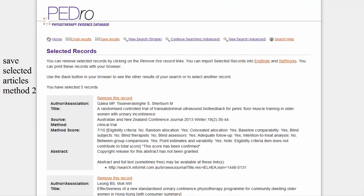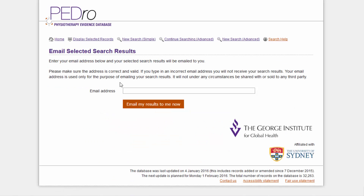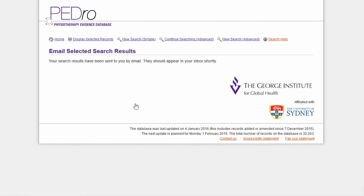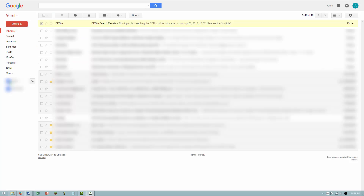The second way to save selected articles is to email the results to yourself. To do this, click on the 'Email Results' link at the top of the Selected Records page. You can then enter your email address and click on the 'Email my results to me now' button. The citation and other details for the articles you selected will then arrive in your email box.